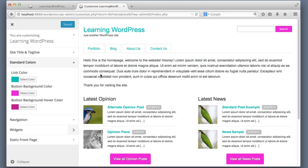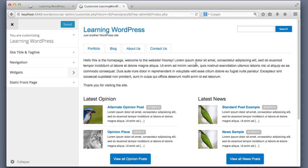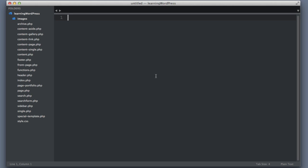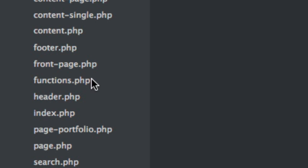Behind the scenes I just ripped out all of the customizable functionality of the theme. We are back to the default color palette and Colors is no longer an option in the sidebar. So now we can work together to add that functionality back in. Open up your theme folder in your favorite text editor and we are going to jump into the functions.php file.